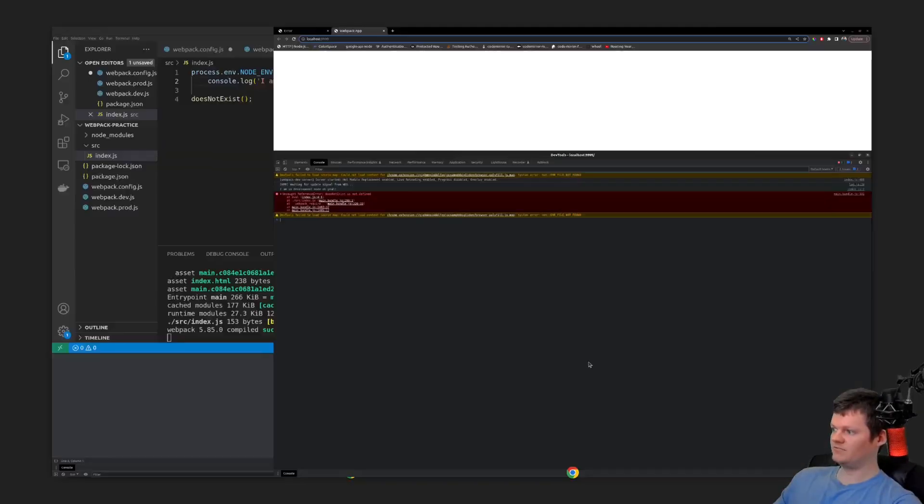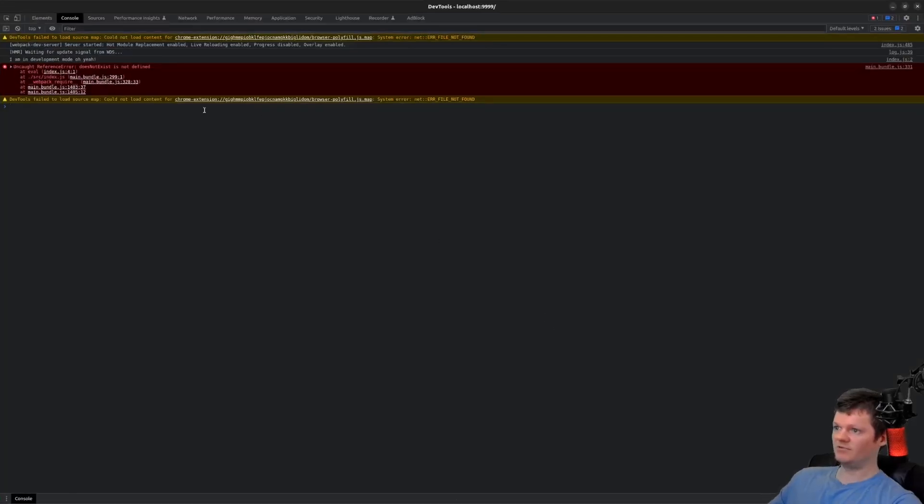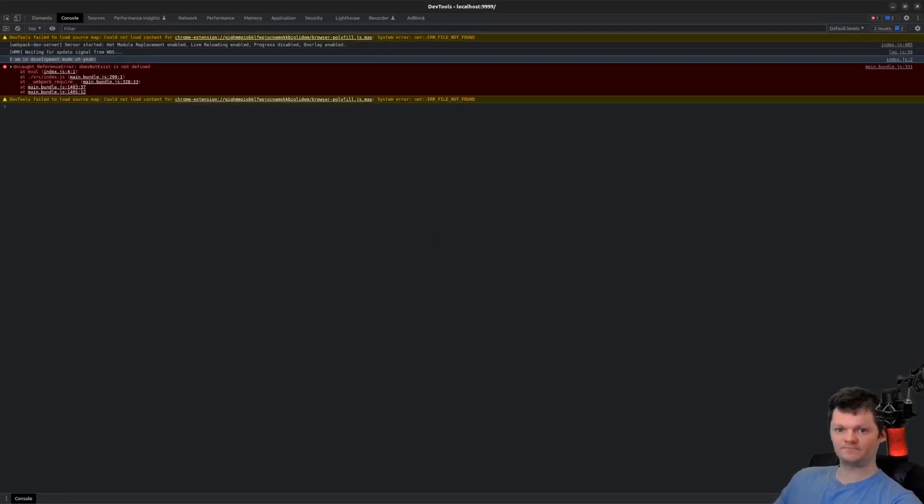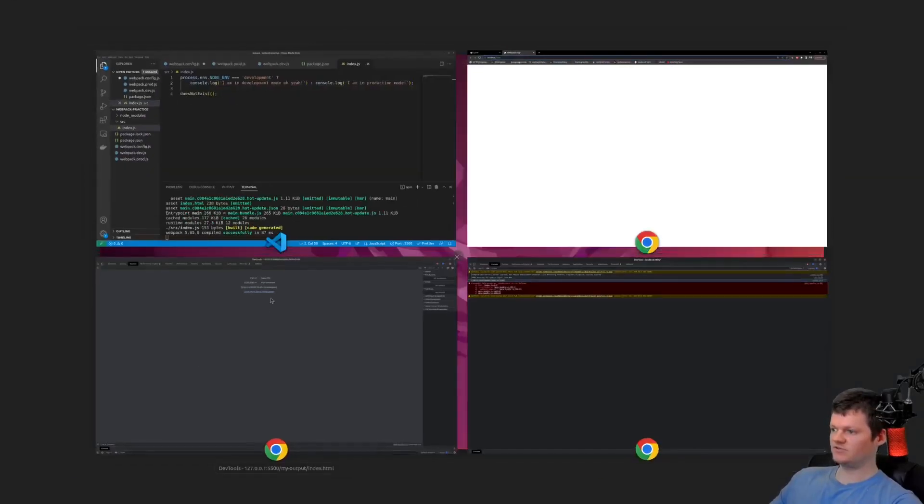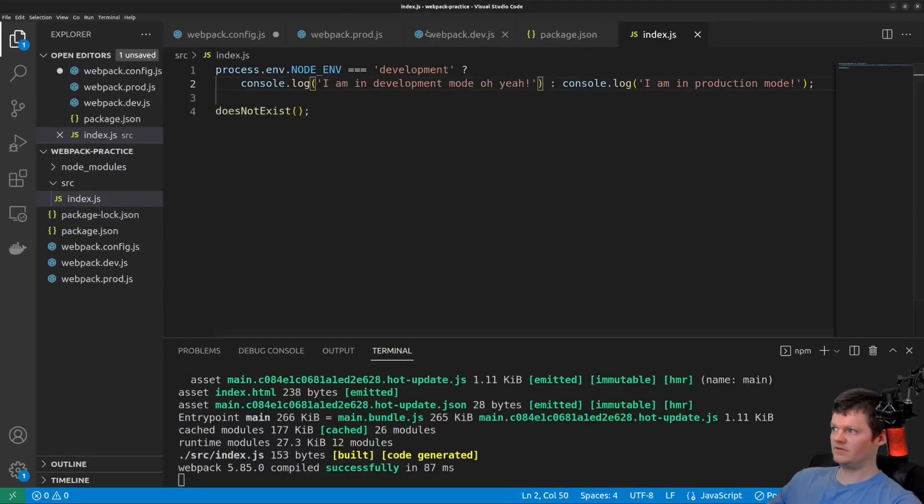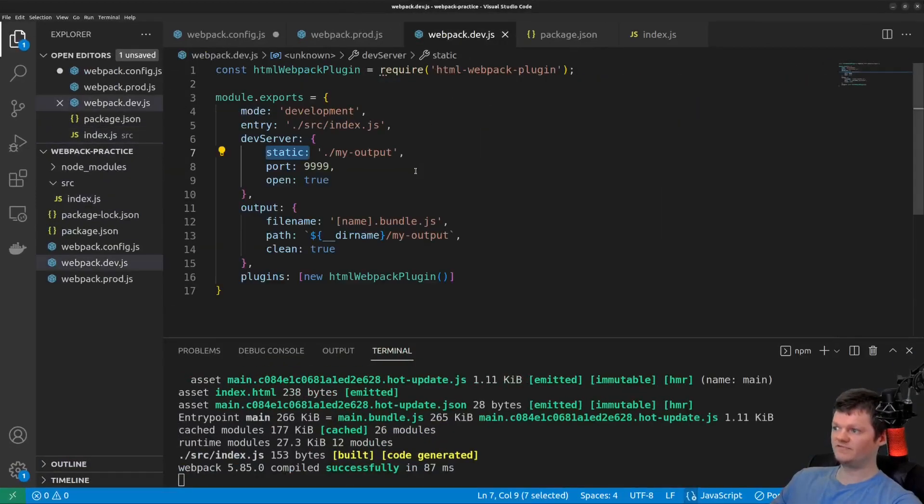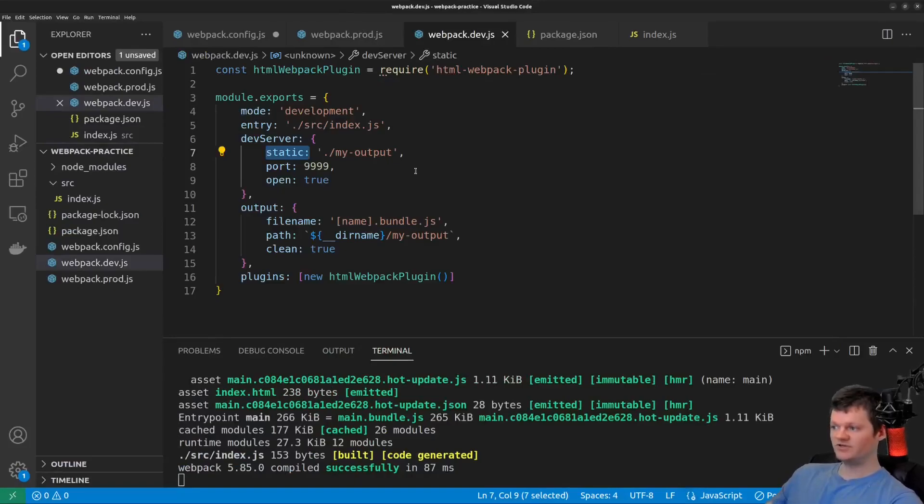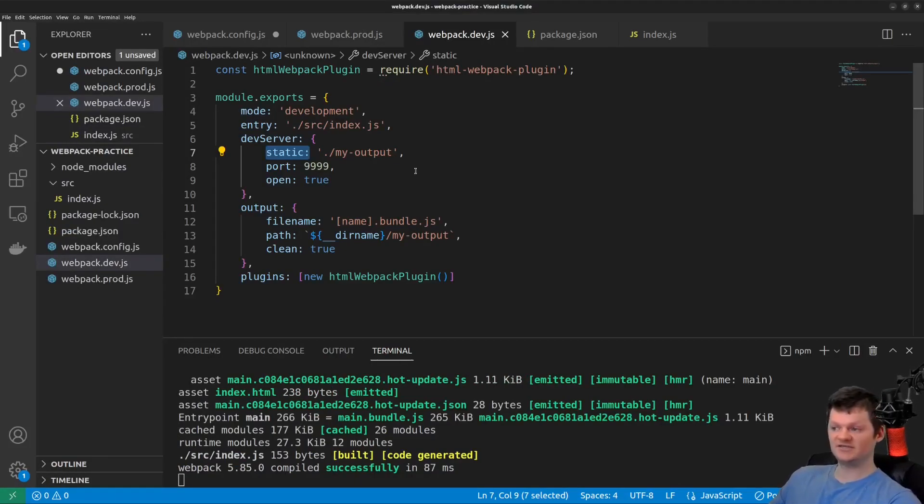Sorry for blinding you. And we go back in and we can see the change right here. I'm in development mode. Oh yeah. So this is all we're going to do for our development file. There's of course more things you can add as you have more things like CSS, but this is just the basis for it.